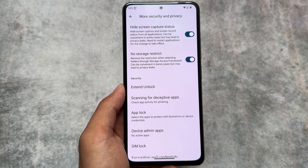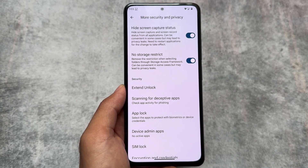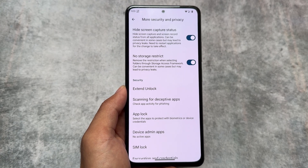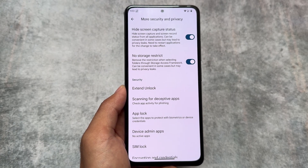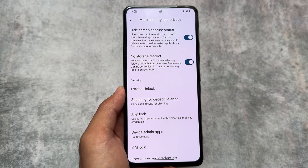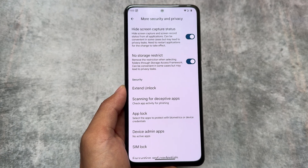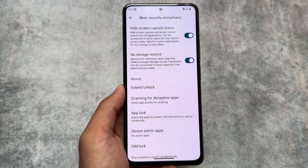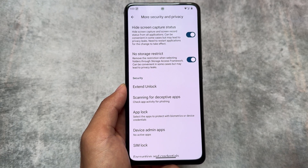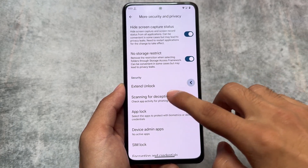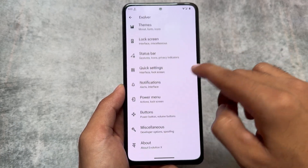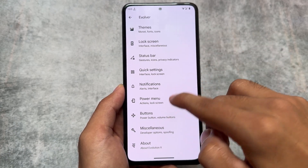Other than that, we have almost the same things present as in most custom ROM updates. Hide screen capture status and no storage restrict are amazing and useful features. App lock is there too — everything else I've already shown you.